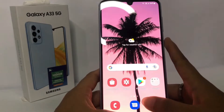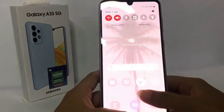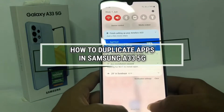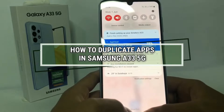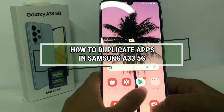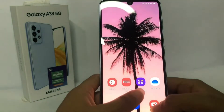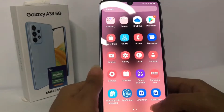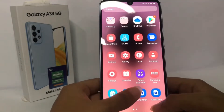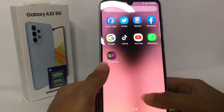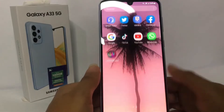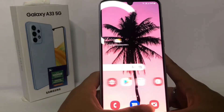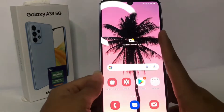Hey guys, welcome back to the Spot Area channel. Today in this video I'm gonna show you how to duplicate apps in the Samsung A33 5G. Before you continue, I hope you like, comment and subscribe to support the channel, and don't forget to hit the notifications bell. Without any further ado, let's get started.